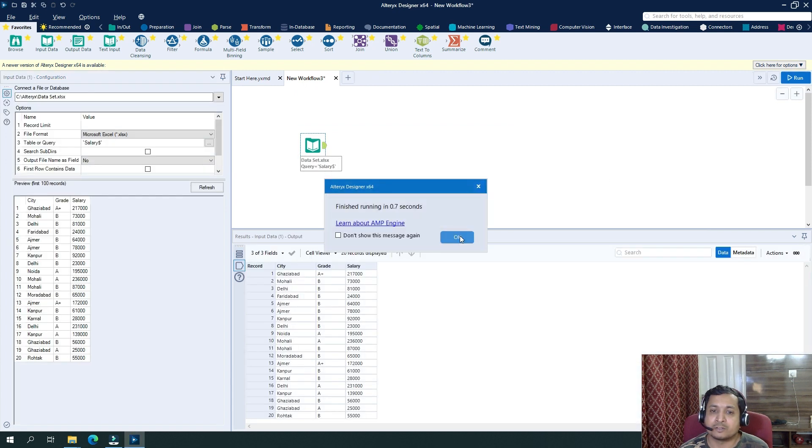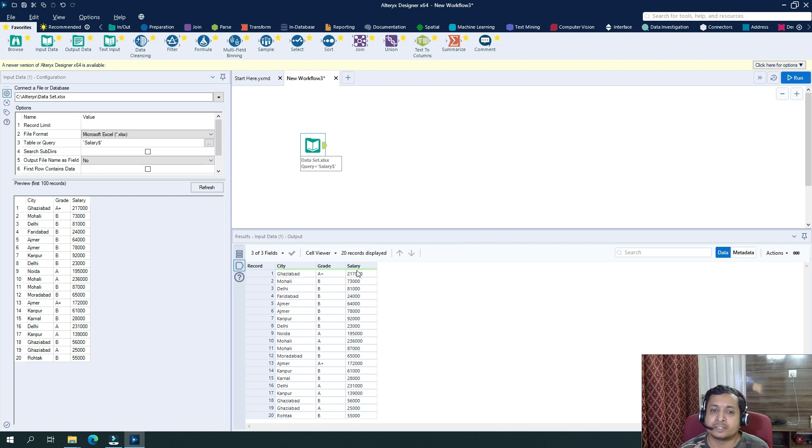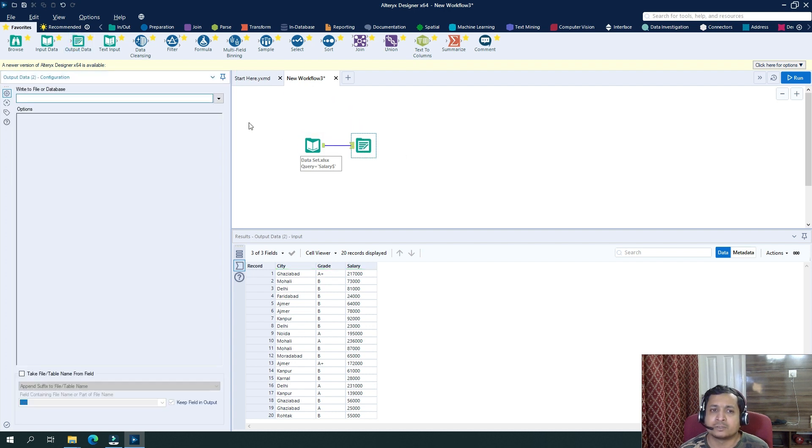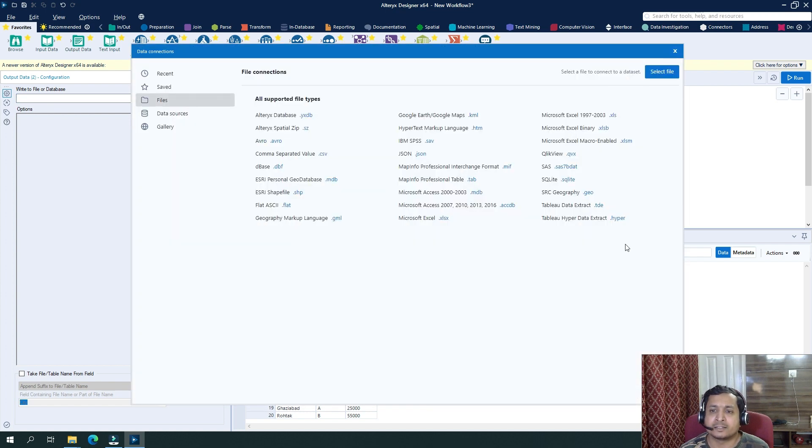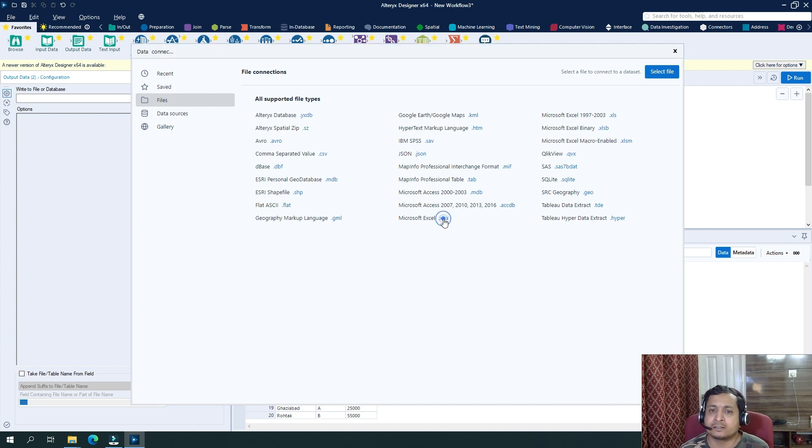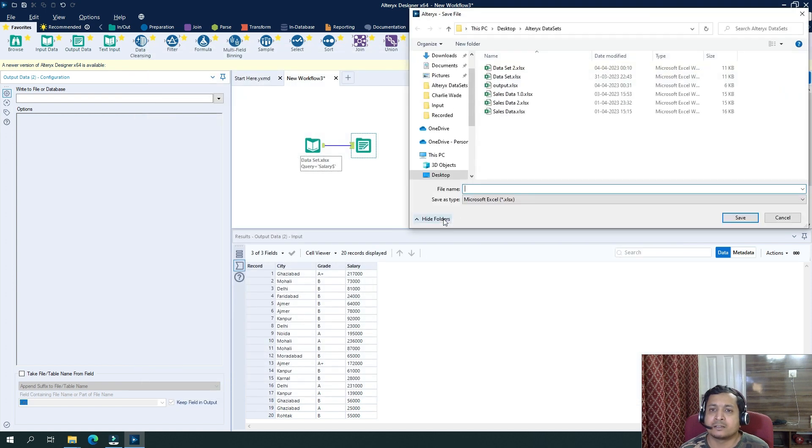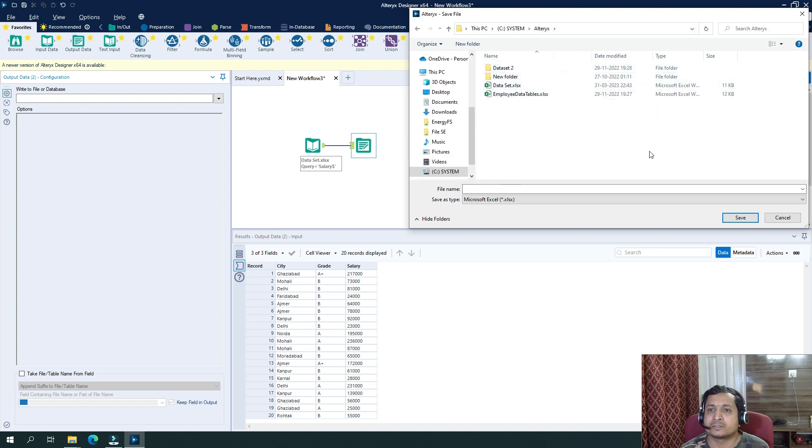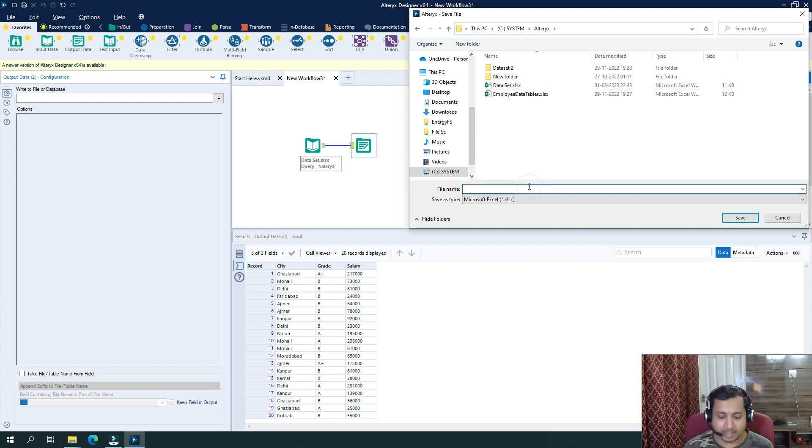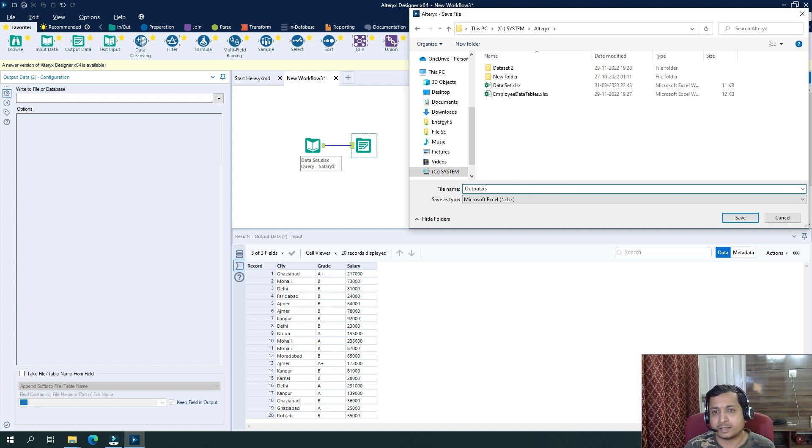So I have three columns with the city, grade and salary. I will drag in directly now an output tool. So it's asking me to write a file or database. I will select here and let's say I want to write it as a .xlsx file and I will select a location. Let's say I want to write it here on C all tricks and select our name as output.xlsx.